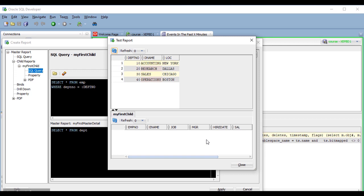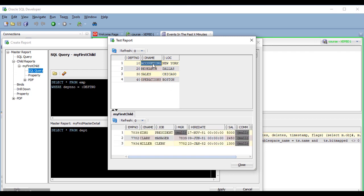As you see, there is no detail now, but if I click on the department, now I do get the employees of that department.